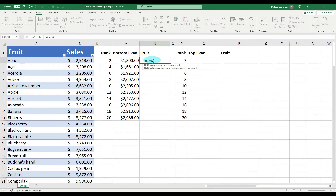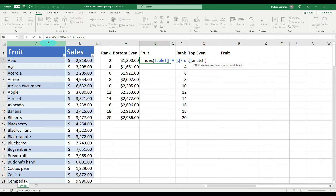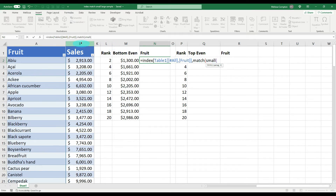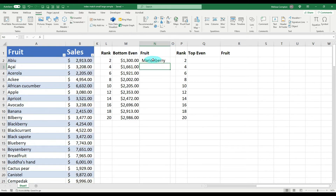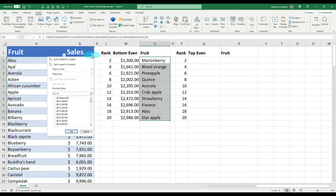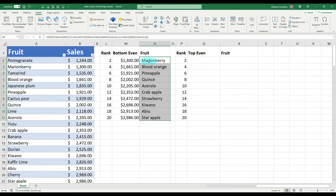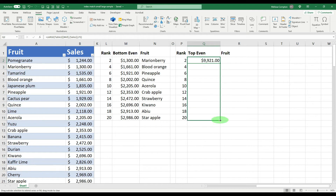Then we do the same INDEX MATCH for the fruit name: equals INDEX, open parentheses, we're looking for fruit in column A, comma, MATCH, open parentheses, SMALL, open parentheses, looking for the smallest value in the sales data, comma, rank L2 for the second from the bottom. Close parentheses, comma, column B for the match, comma, zero for exact match. Close out all parentheses, Enter — it shows Mary and Berry. Pull it down. Sort smallest to largest: second smallest is Mary and Berry, fourth is Blood Orange, sixth is Pineapple, and so on.